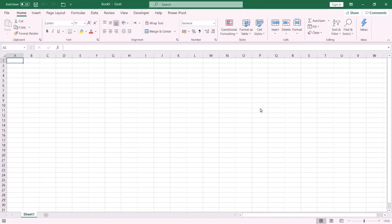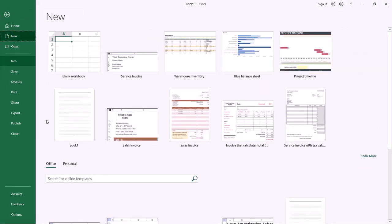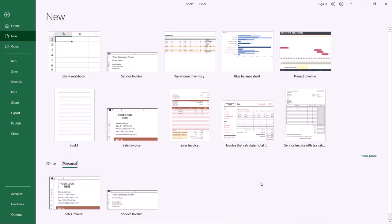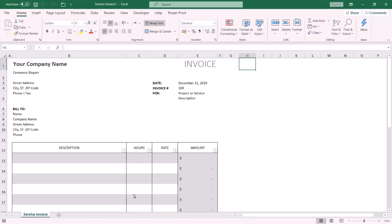Now I am going to show you how to create a new file based on your own template. From File, press New. In this area, select Personal — all your own templates will be displayed under the Personal tab. Select your template; in this case I select the Service Invoice template.